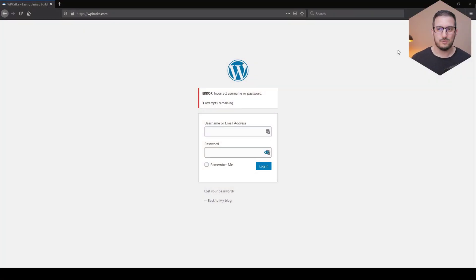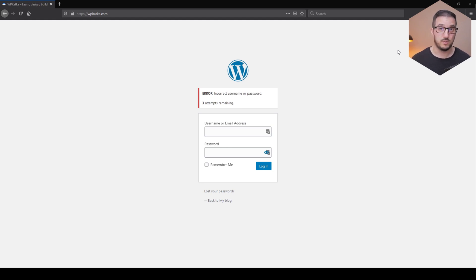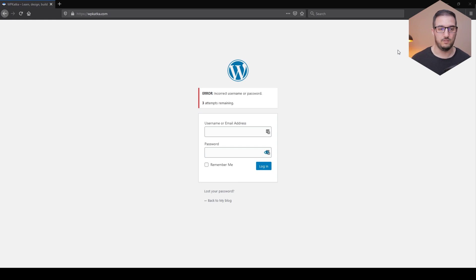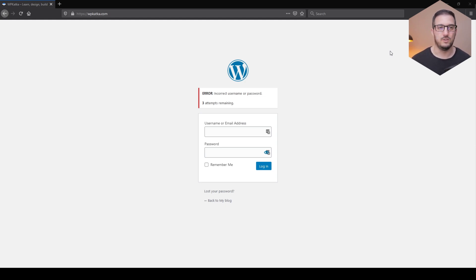First of all, as you can see, I'm trying to log into my WordPress admin area. This is a brand new demo website, so whatever I'm going to show you in this video, at the end everything will be deleted and nothing will be working, just for security measures. Anyways, as you can see, username and password did not work and I get the usual error message.